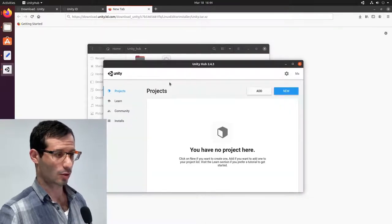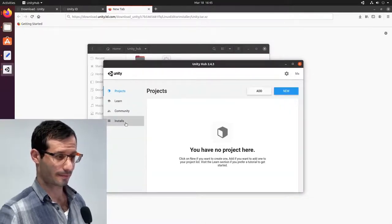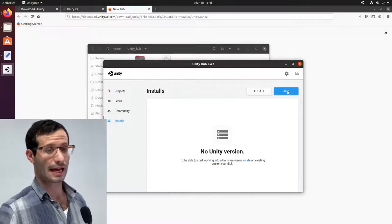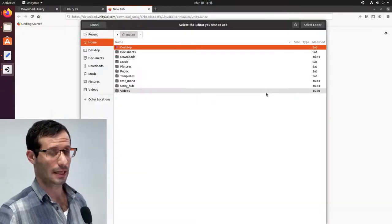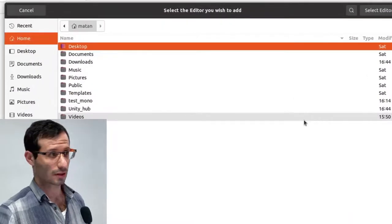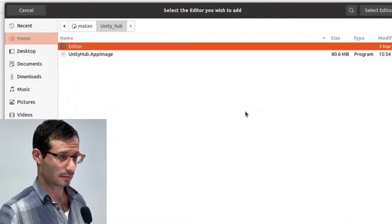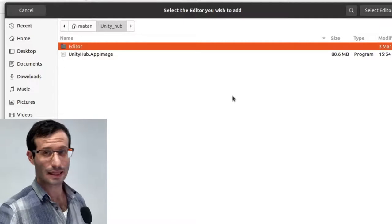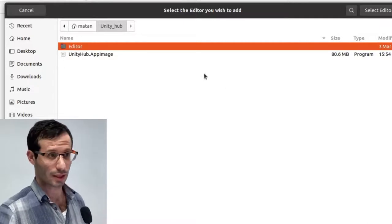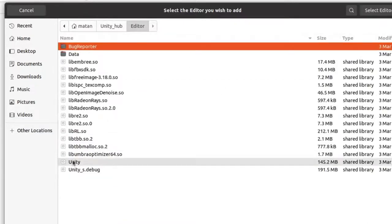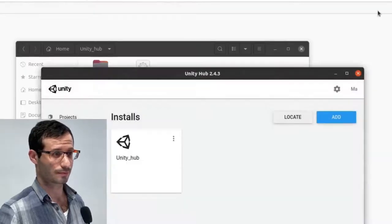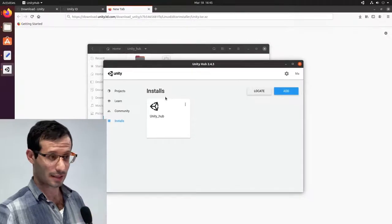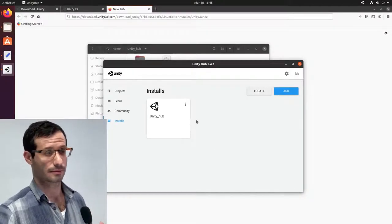And let's go to the installs tab. But this time, instead of adding, I'm going to locate. And let's head over to the Unity Hub folder. And here, from inside the editor, I'm going to select Unity. Here it is. This is the file we want. Let's select the editor. And we can see it under the installs. It's here. It's ready.